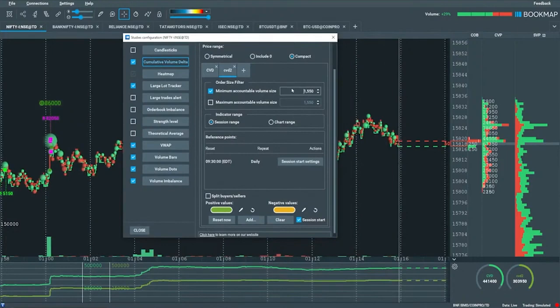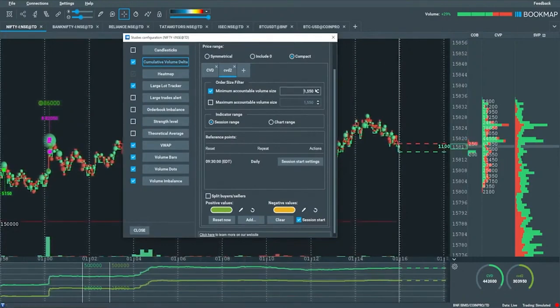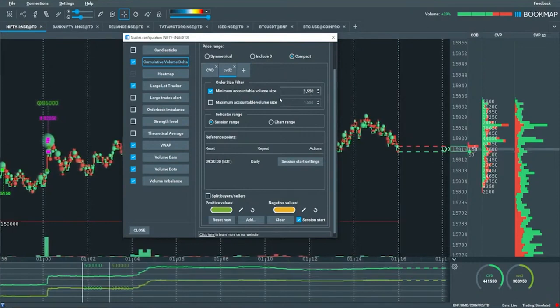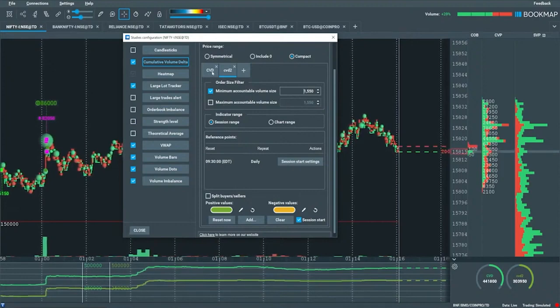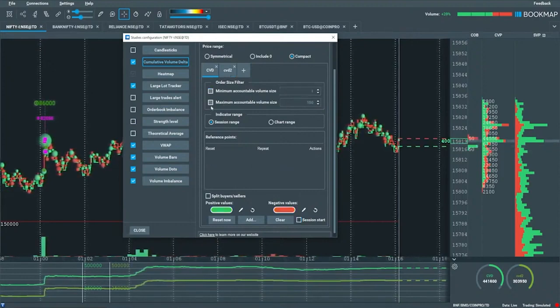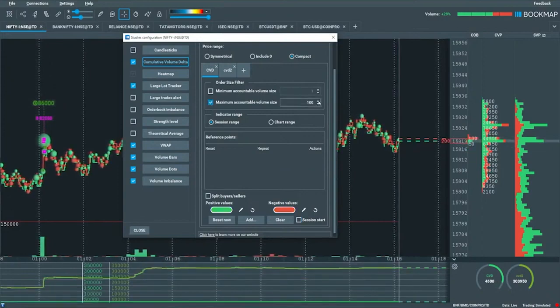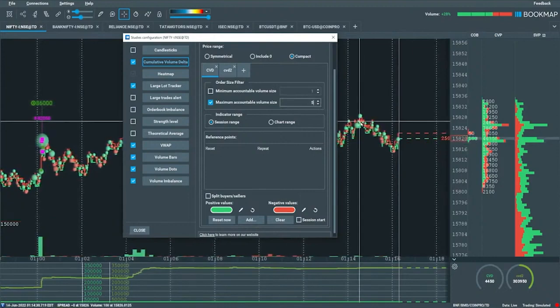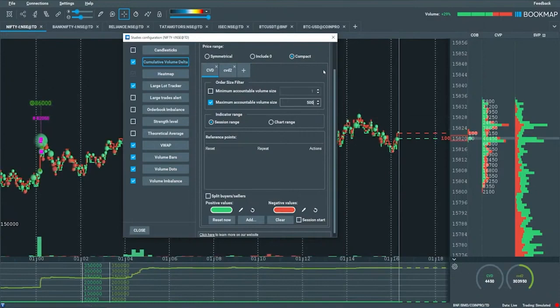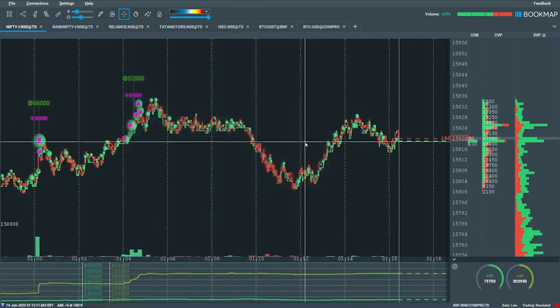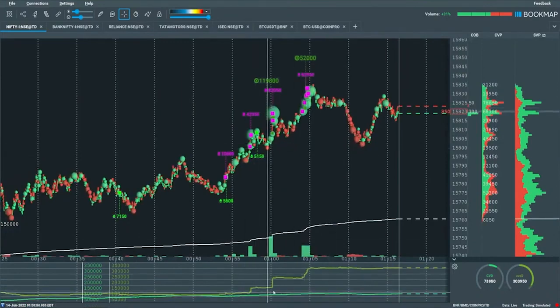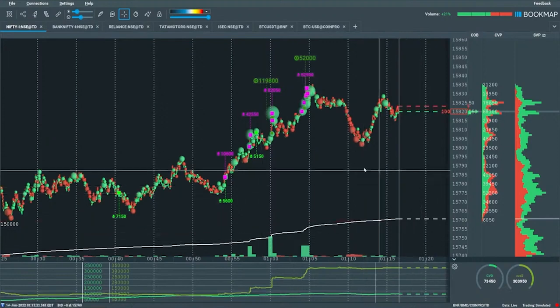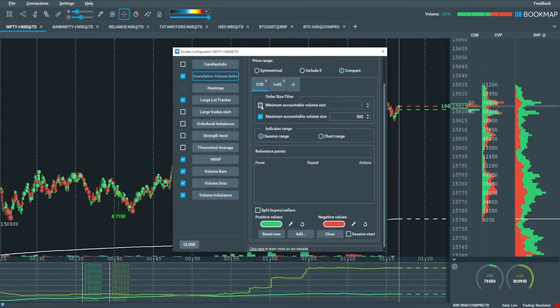If we click back on the original cumulative volume delta here and we put in maximum size and we input, you know, 500, so show me anything that is 500 or less, and we zoom out here, you can see a big distinction now between the two. Anyway, that's some of the filtering here with the cumulative volume delta and the different settings in here as well.